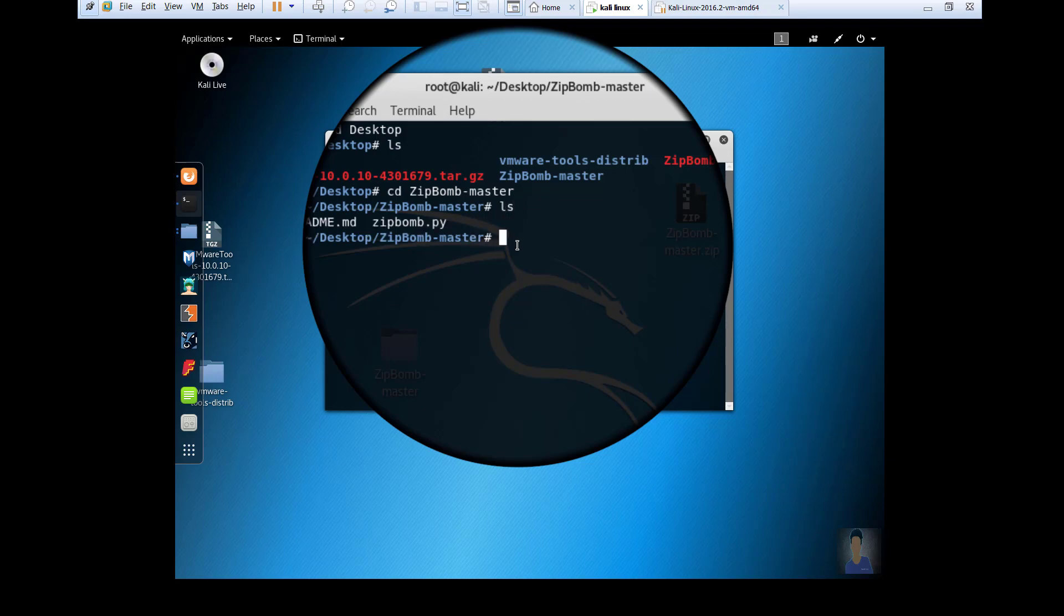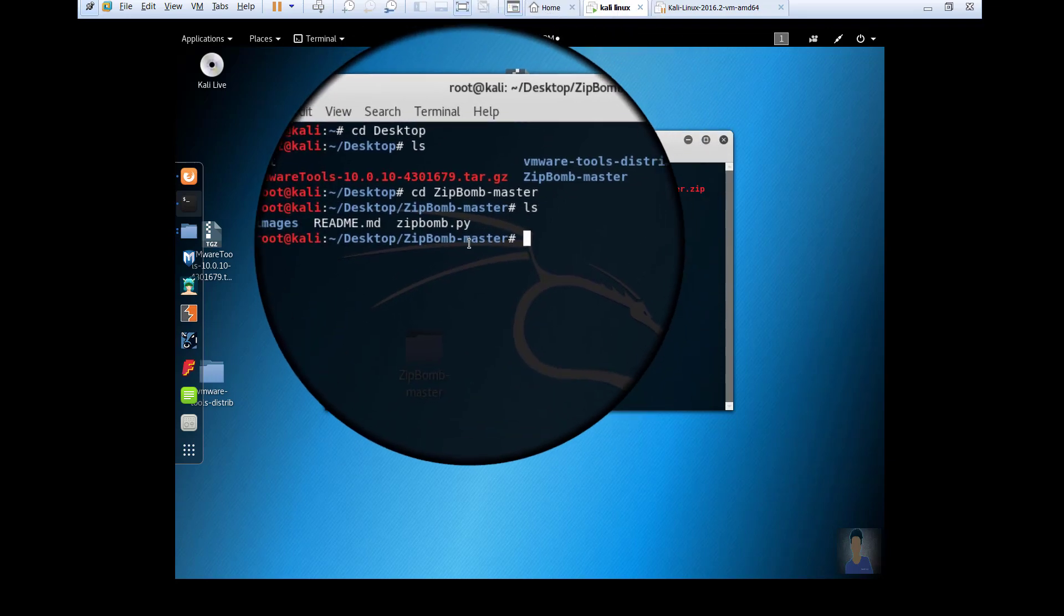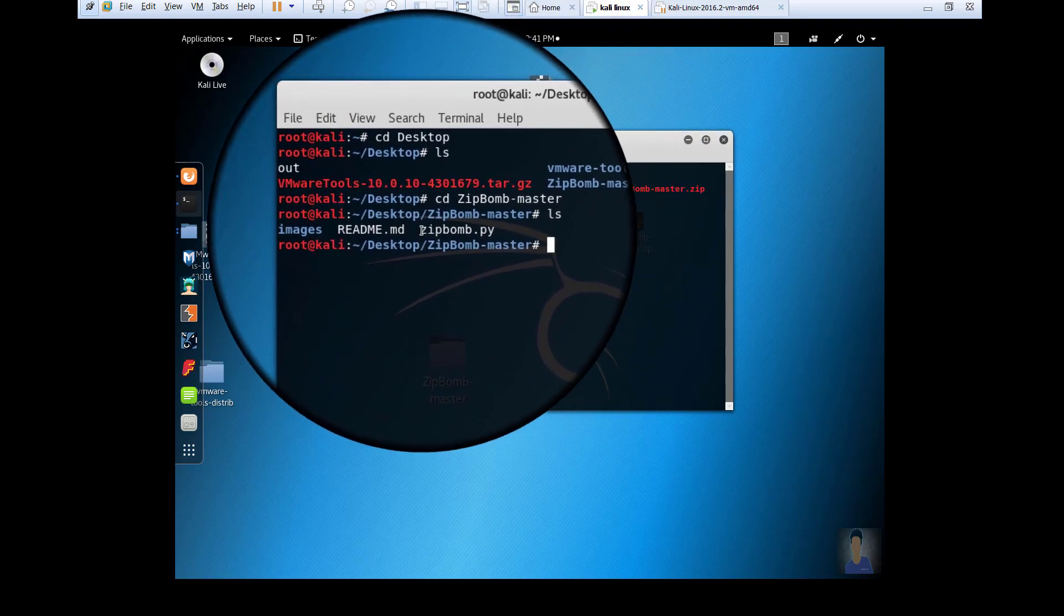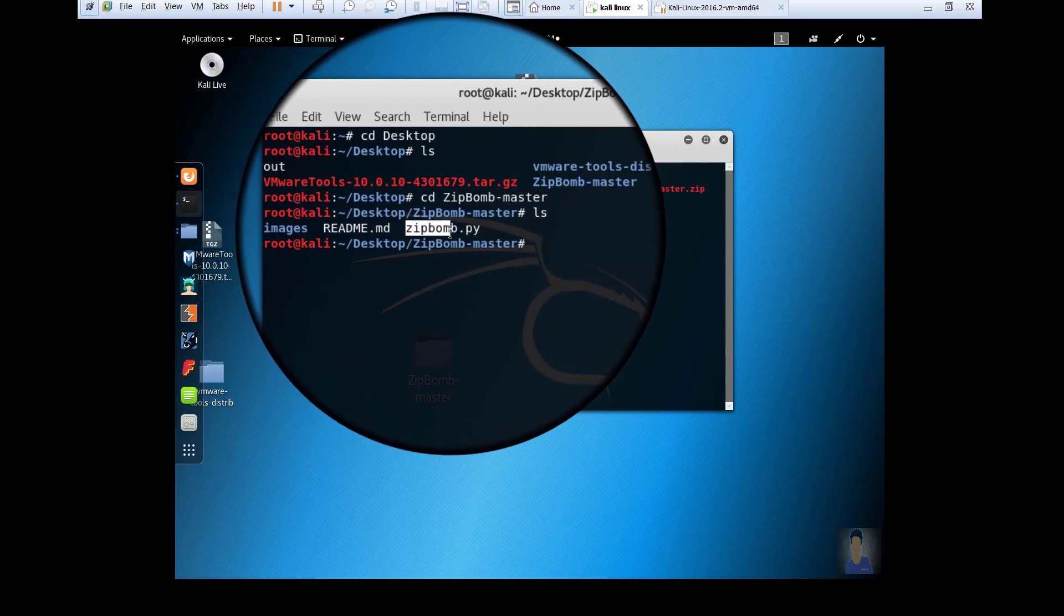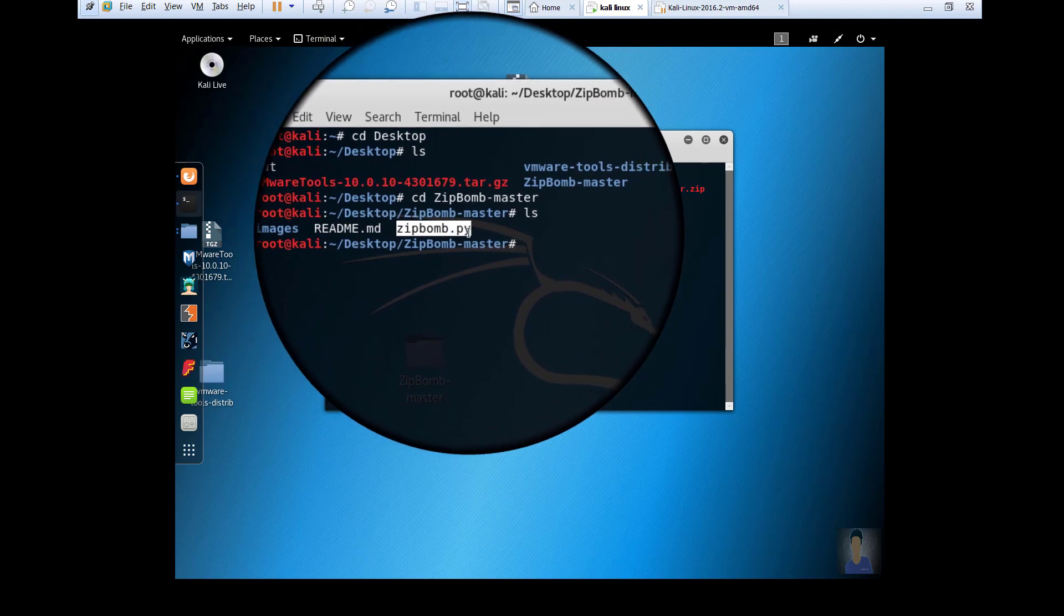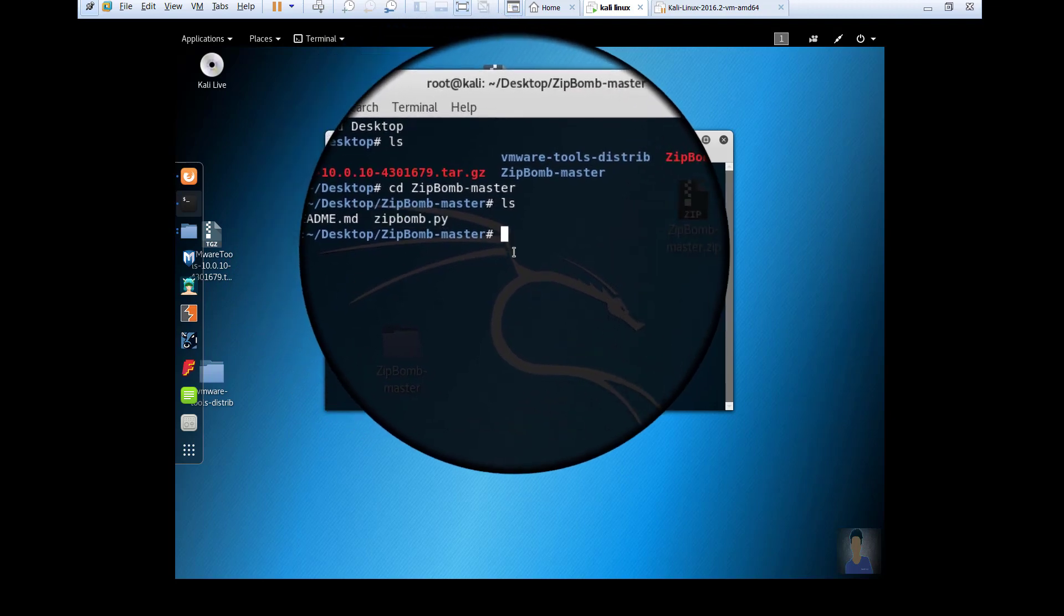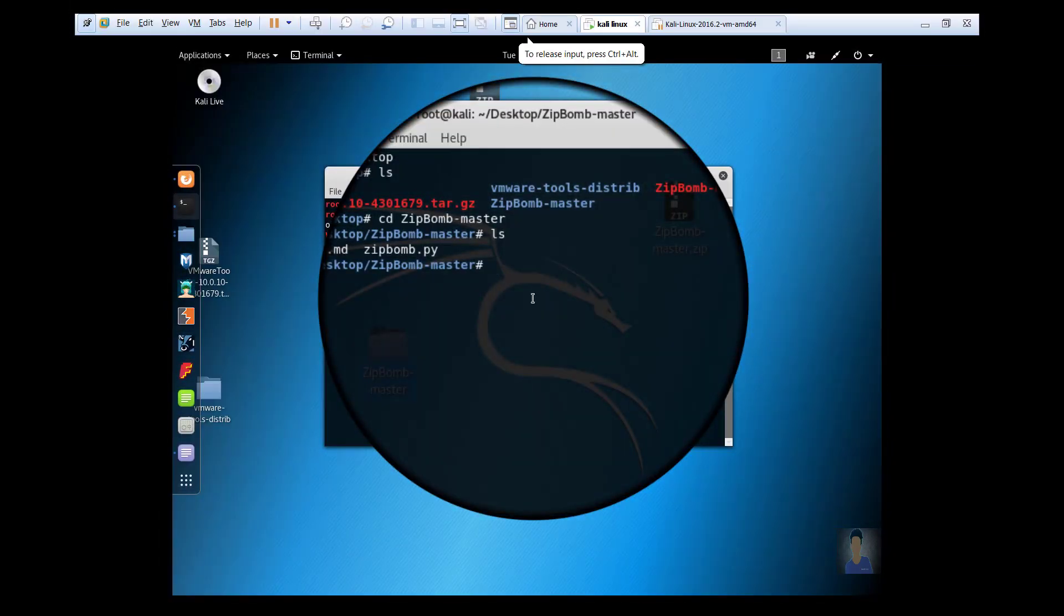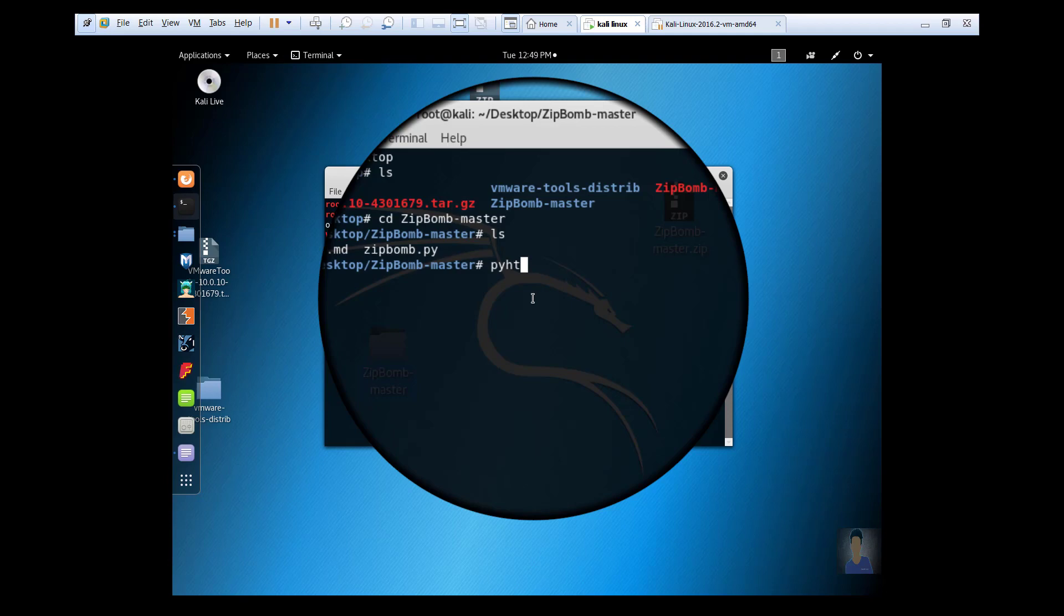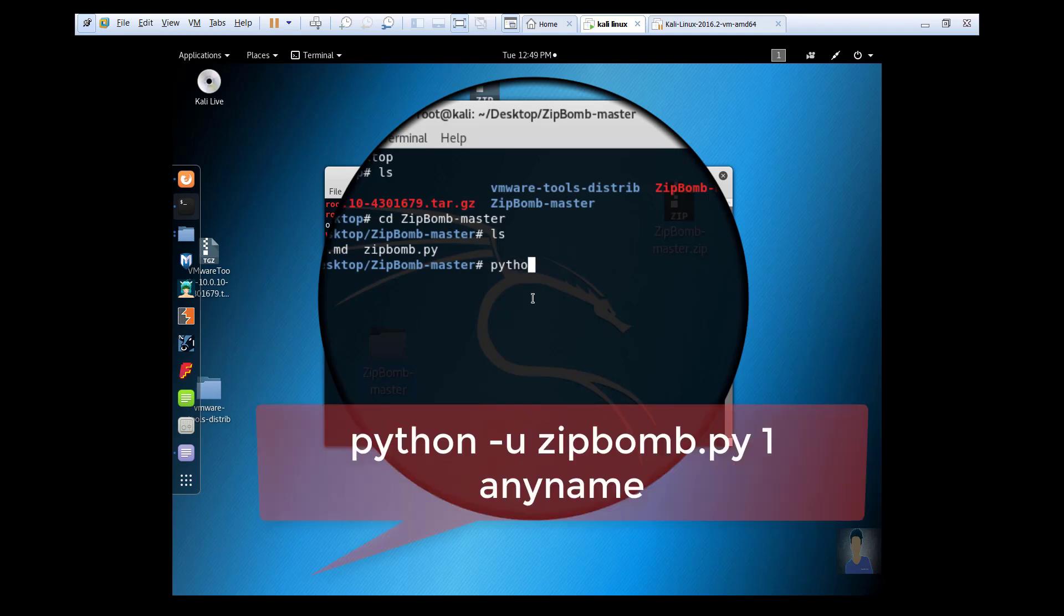Now type cd zip bomb master, hit Enter, and hit ls. Now it shows the zip bomb dot py file. Now we have to execute the zip bomb dot py file. In order to execute that, use this command: python space hyphen u space, then copy that name of the file.